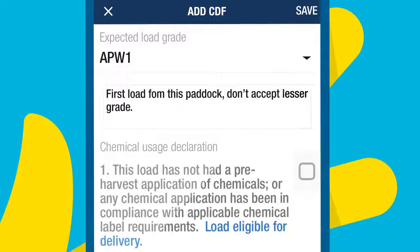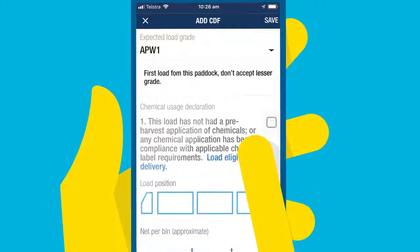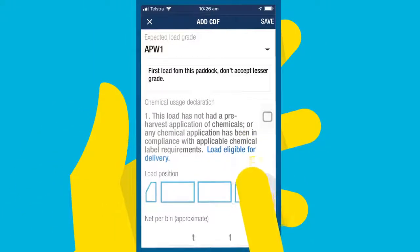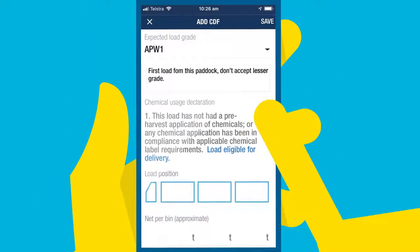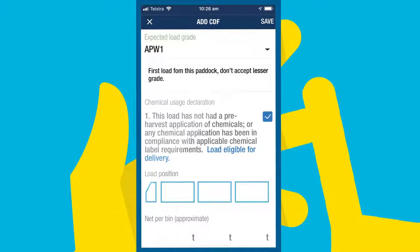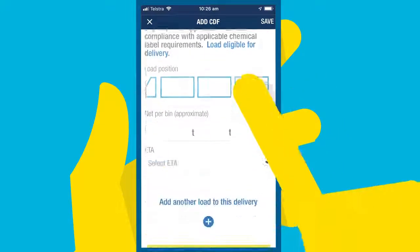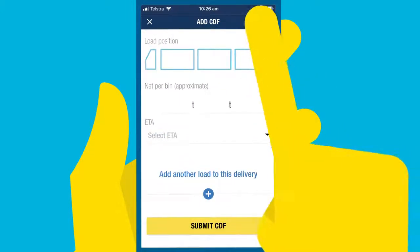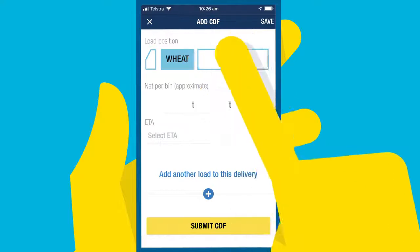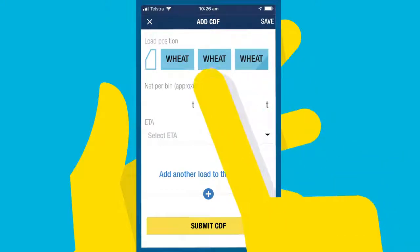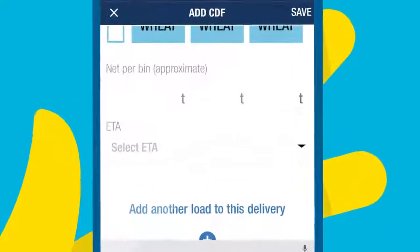Then select the relevant box in the chemical usage declaration, otherwise the load won't be eligible for delivery. Then select where the load is positioned in the truck, and when you expect to arrive at site.